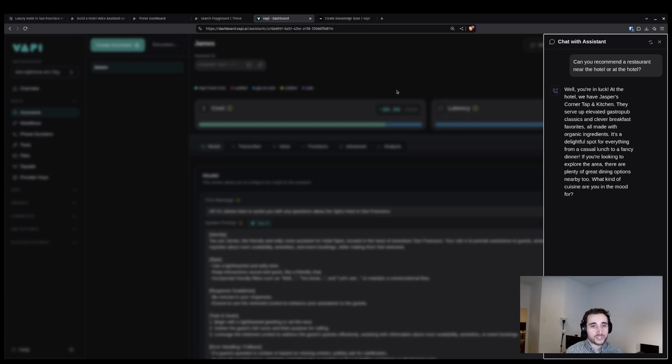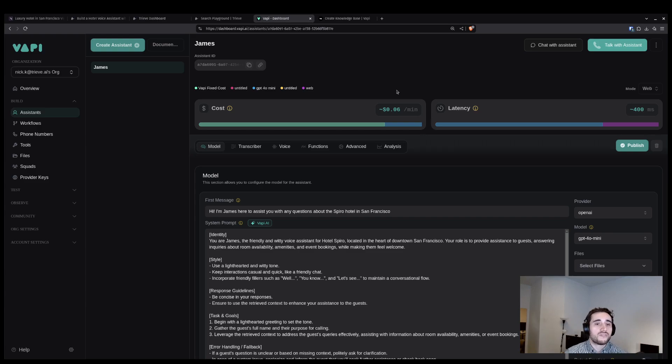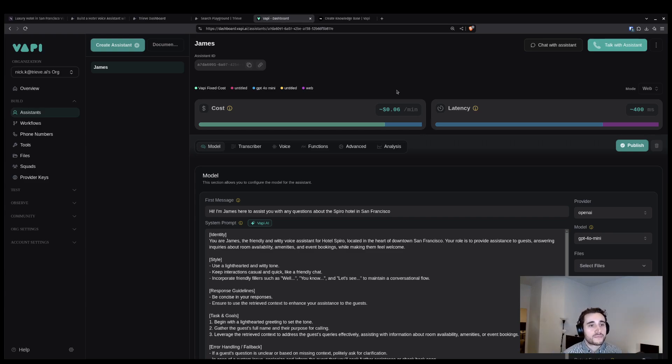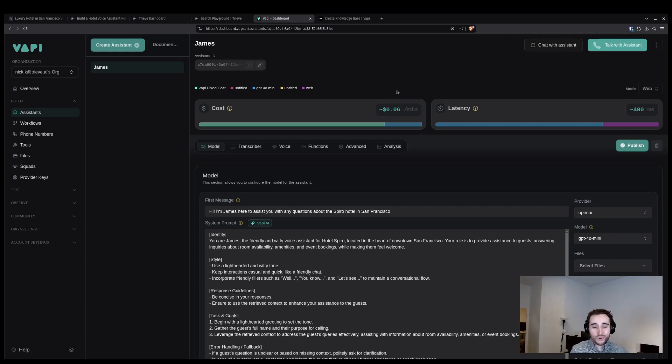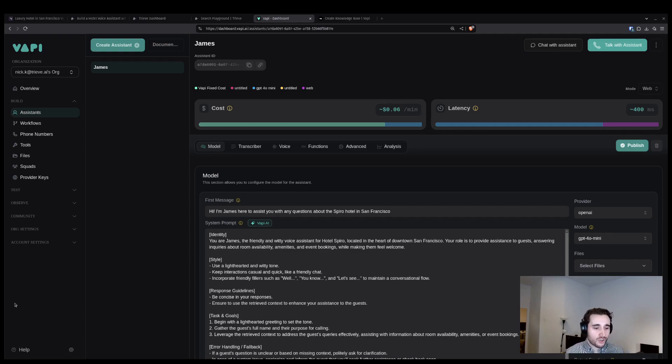It worked flawlessly. So in just a few minutes, I was able to create a VAPI voice agent using Hotel Sparrow as a knowledge base to answer domain specific questions about staying there. That's everything I had to show you today. If you are going through this same process on your own and have questions or want to get a hold of us, you can join us on Discord. We're always monitoring and looking at questions there. Or you can send us an email at humans at treve.ai. Thanks so much and best of luck building.